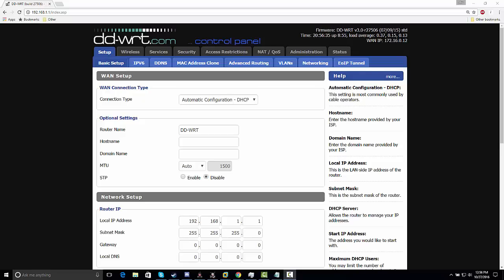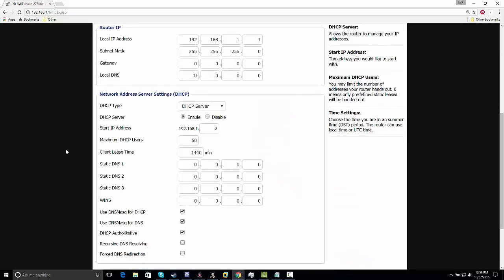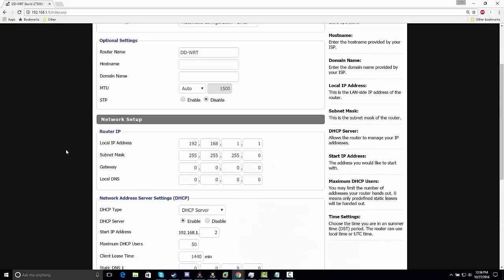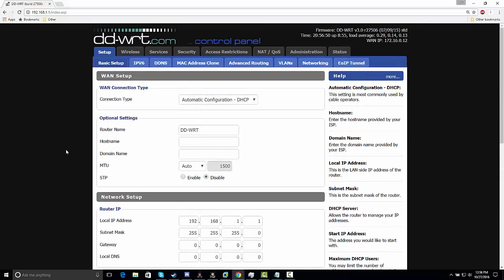Hey guys, it's Codexuel here. I'm going to be teaching you how to set up a home VPN on your network. You've got to have DD-WRT on your router. If you don't have that, you can check other videos on how to modify your router and get this Linux operating software on your device.